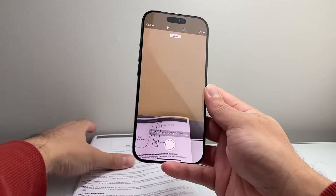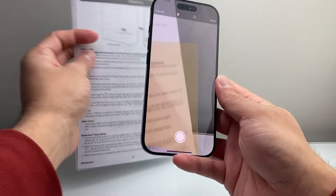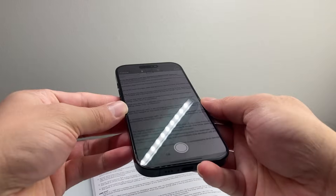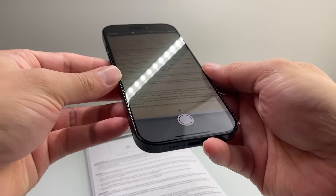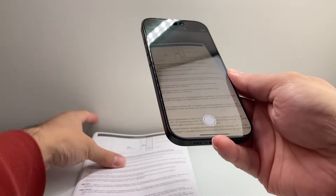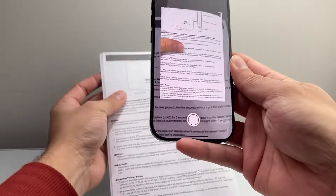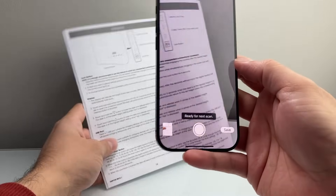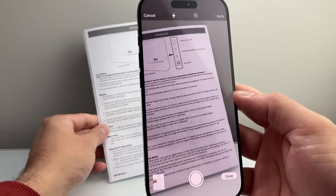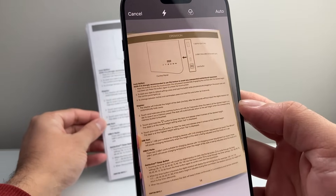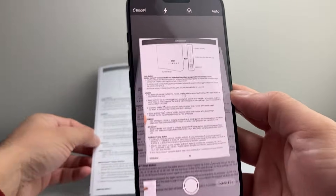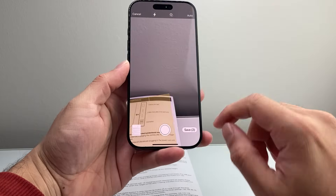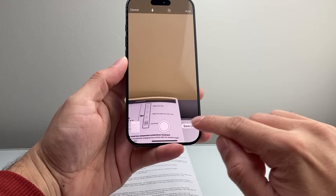All you're going to do is take your document — usually you want to lay it flat — and then take the shot from above and it will recognize it and take a picture for you. You can have it do it automatically. I'm going to try it from a further distance. As you can see, it will automatically scan it, and then once you're ready, you can click on save.